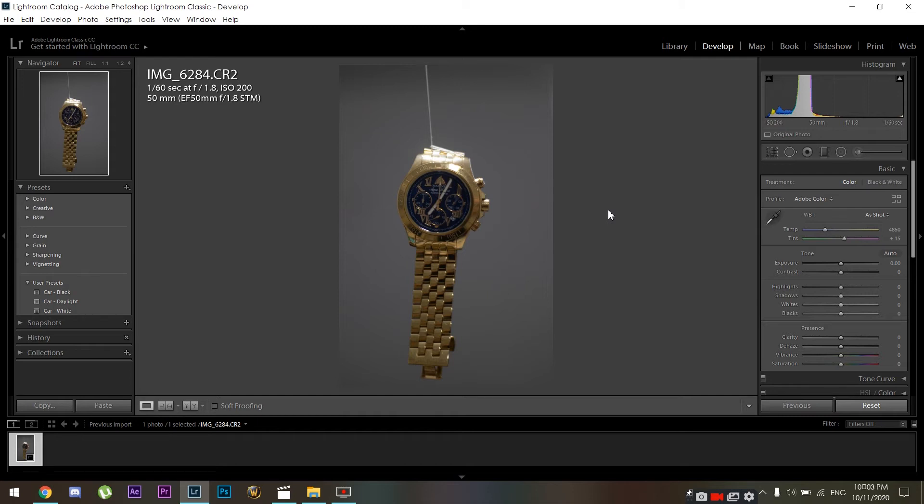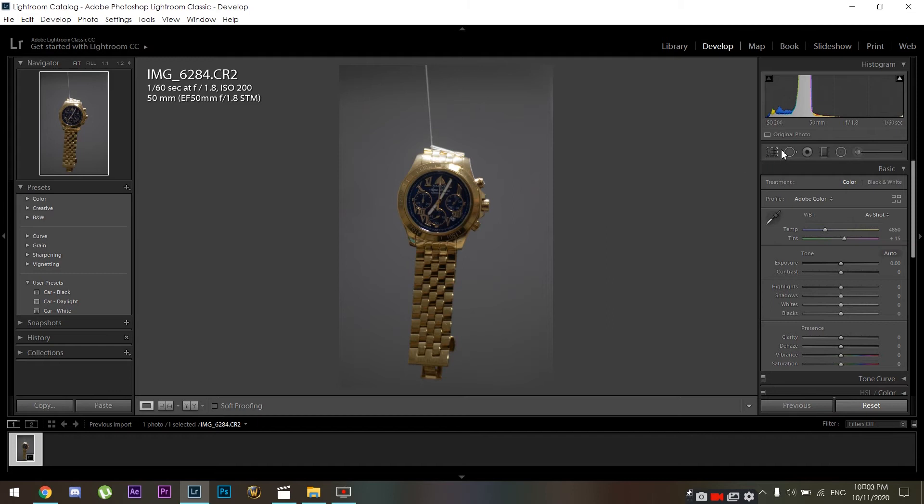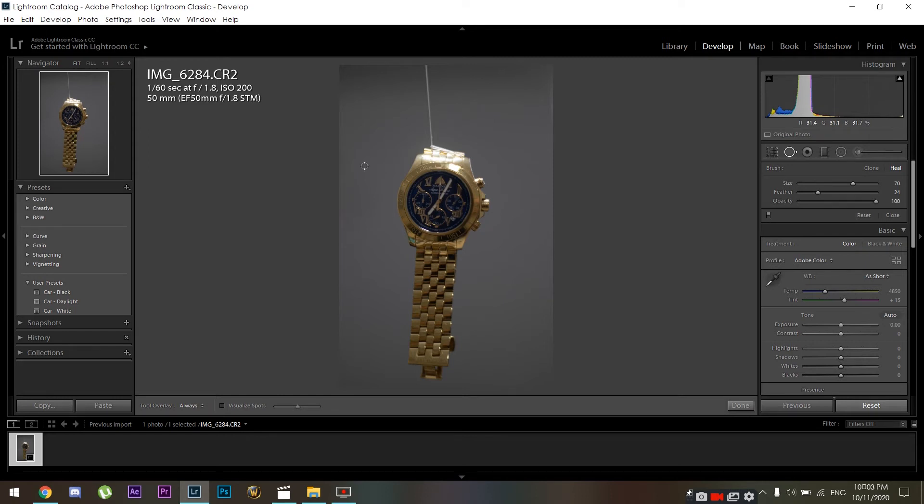So we're gonna use the spot removal tool and we're gonna make it a bit thin. As you can see it's already thin here. You can use your mouse scrolling wheel to increase and decrease the size of the brush, and we're gonna make it as thin as the fishing line.